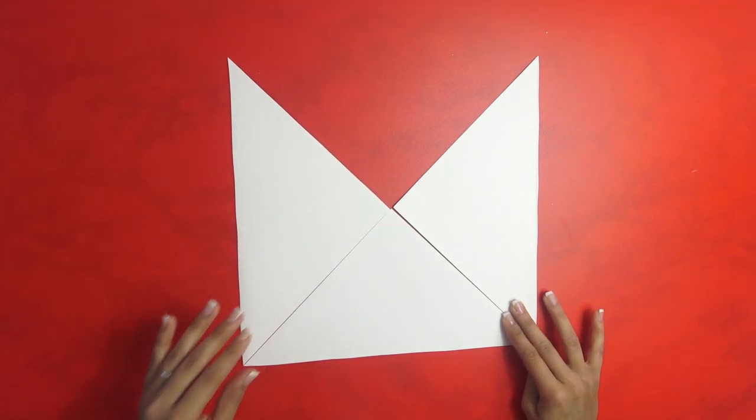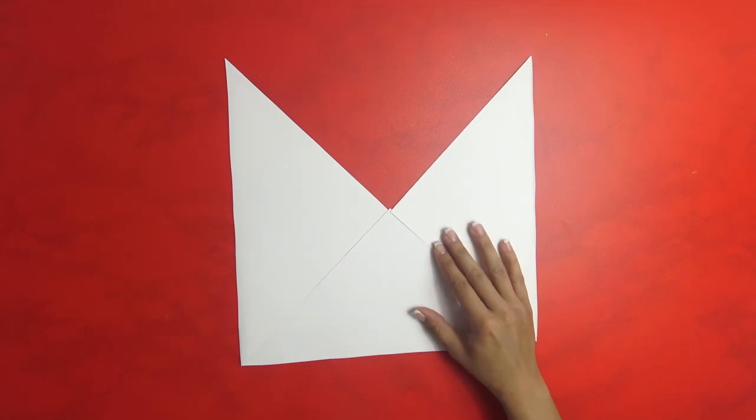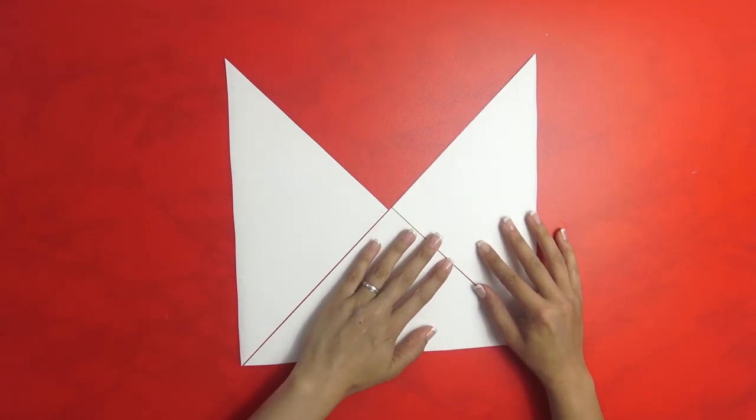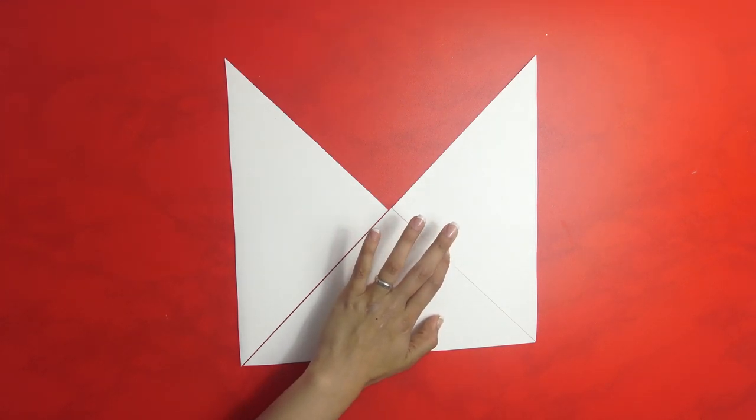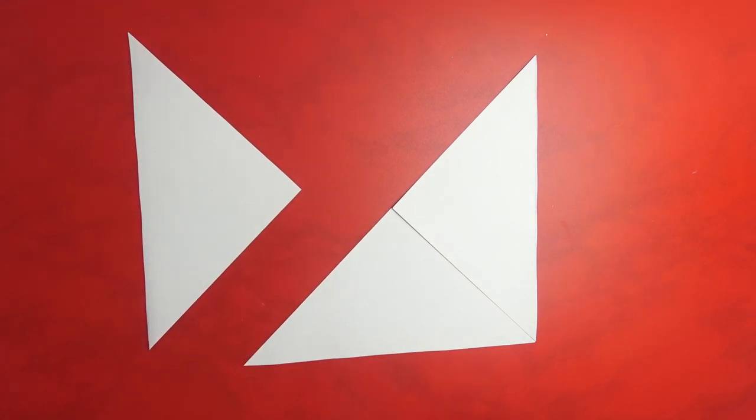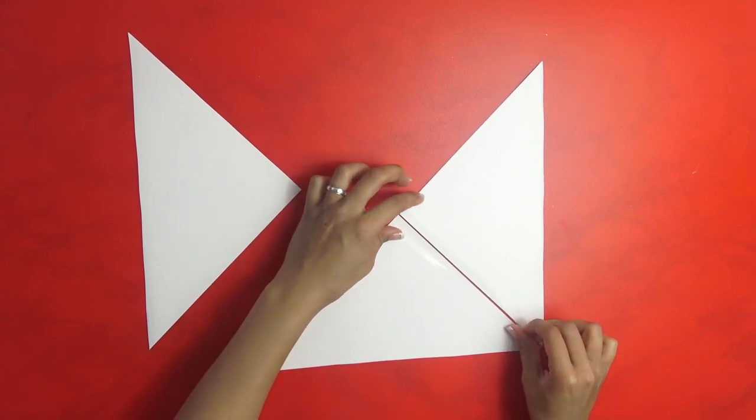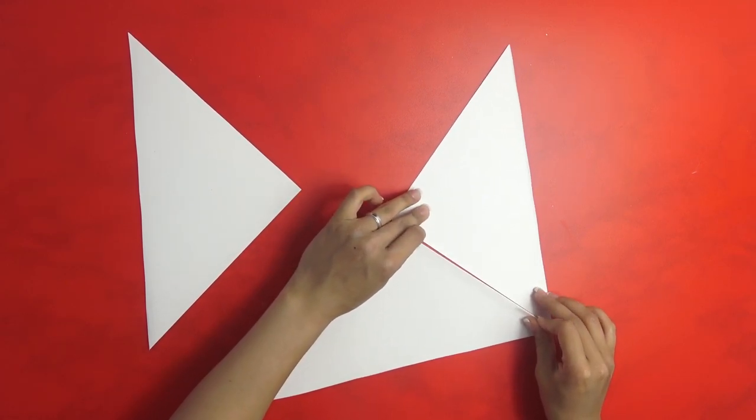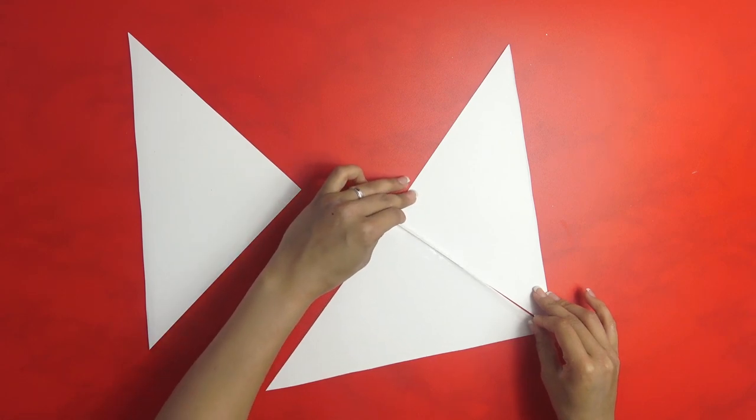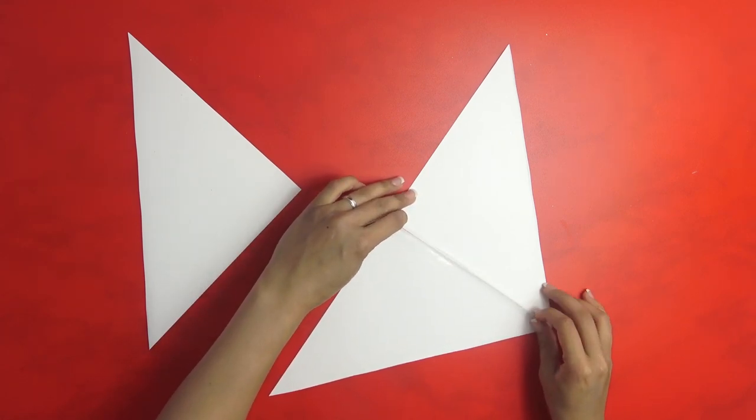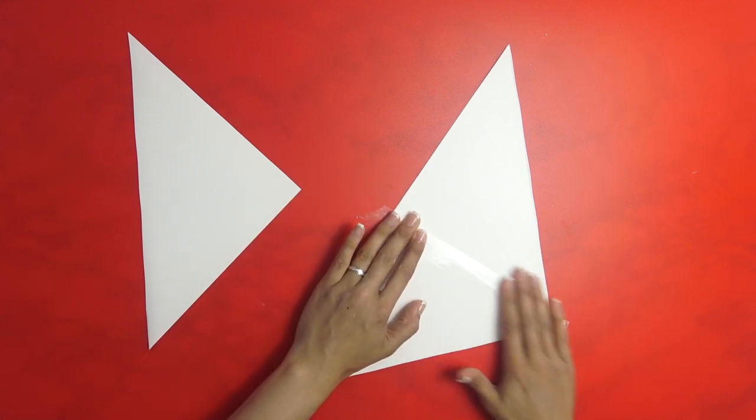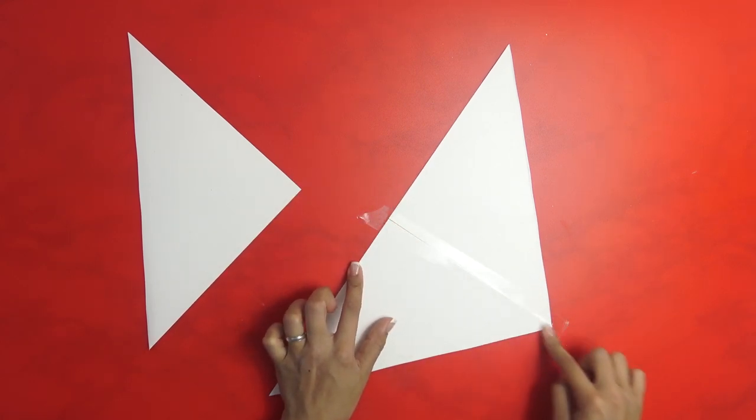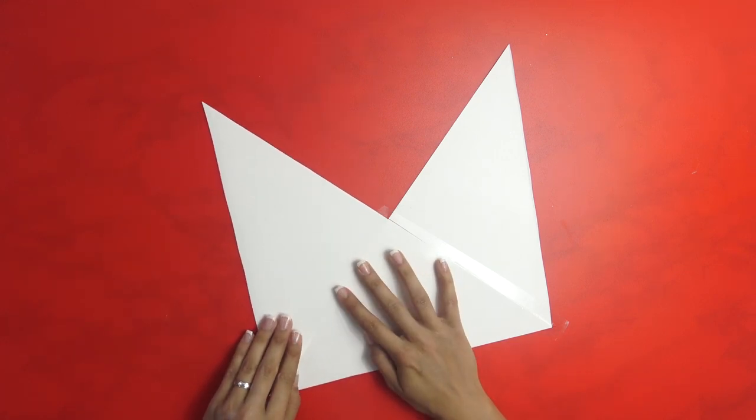And this side. Make sure the tape goes all the way to the end, and I'll tell you why in a minute.